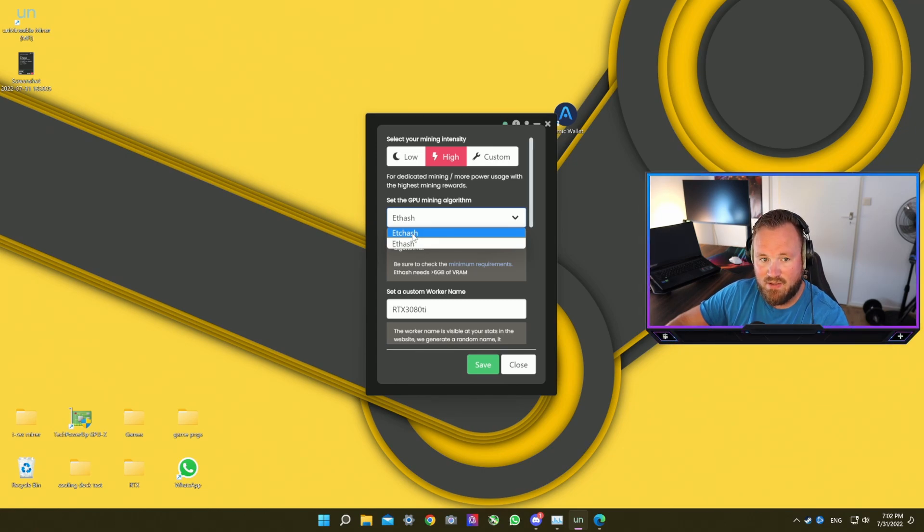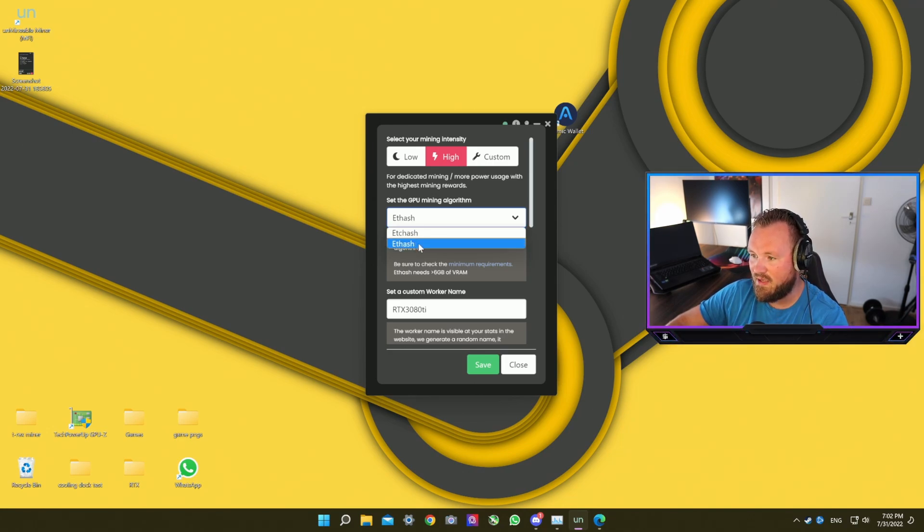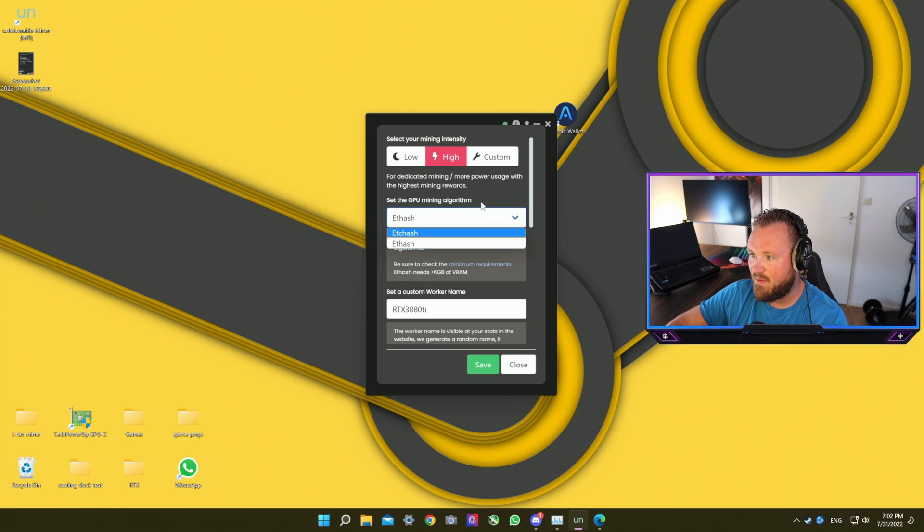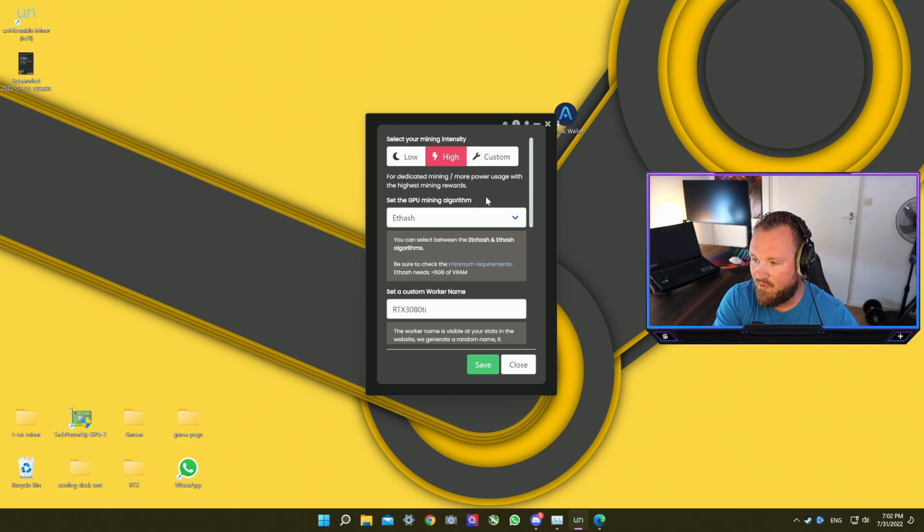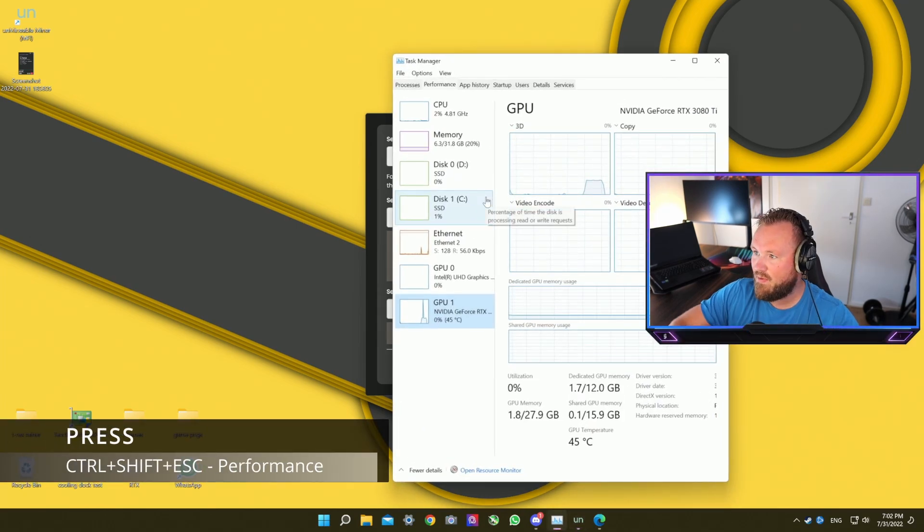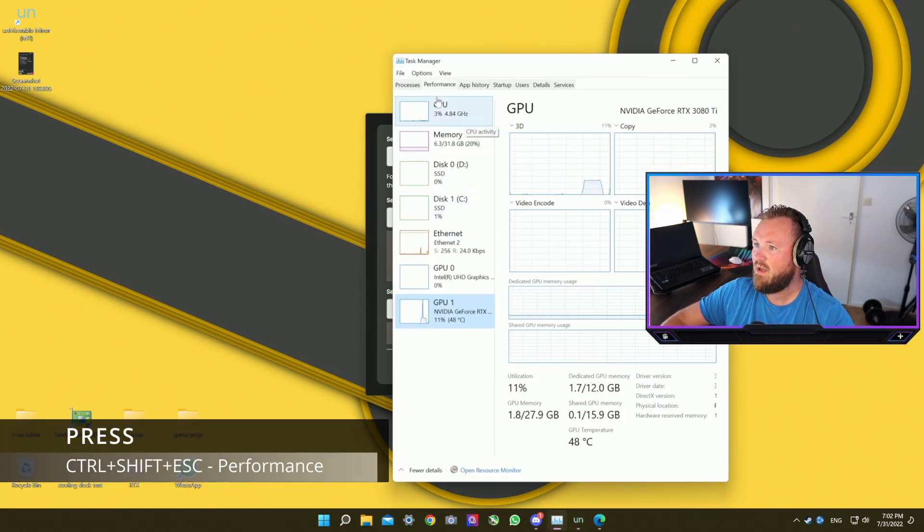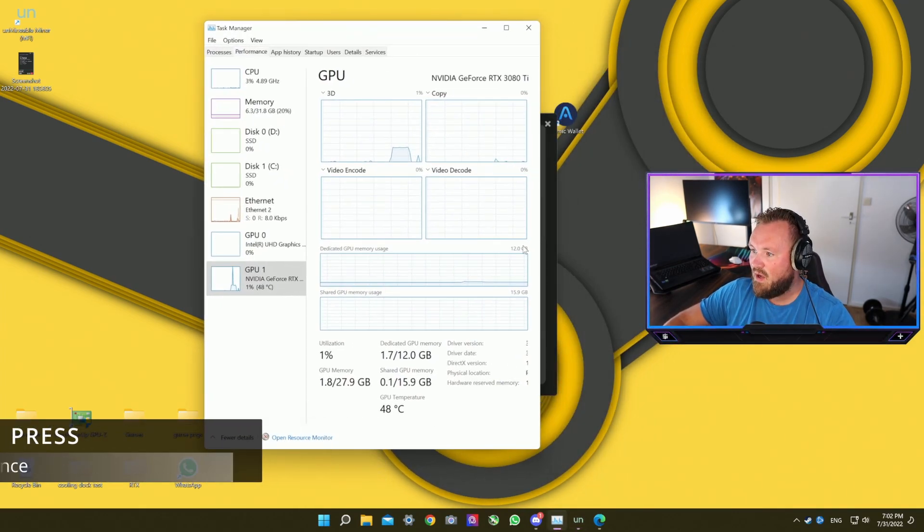Now ETC Hash is for graphics cards that have less than 3 gigabytes of VRAM and Ethereum Hash is if you have more than 6 gigabytes of VRAM. So if you want to check how much VRAM your graphics card has, press Ctrl+Shift+Escape.